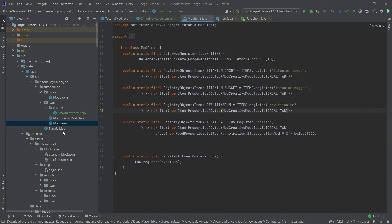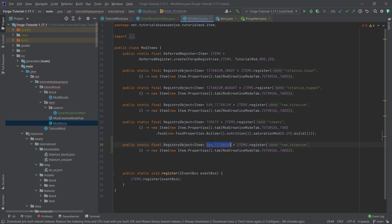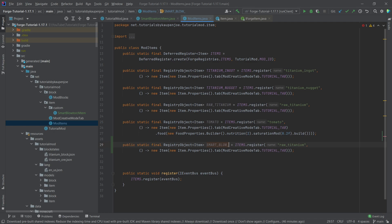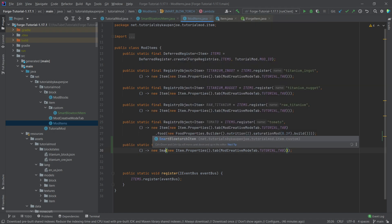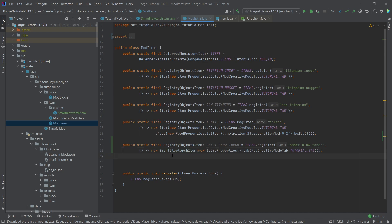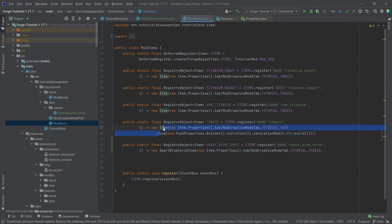Now in our ModItems class we need to register the item. Copy an existing registration and name it SMART_BLOW_TORCH — in the registry name as well. Instead of 'new Item(...)' this is now 'new SmartBlowtorchItem(...)'. This is very important — this makes it so we create an instance of SmartBlowtorchItem instead of a plain Item.